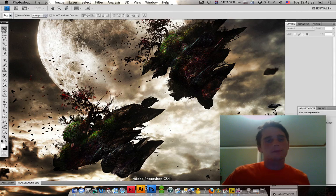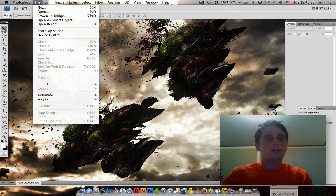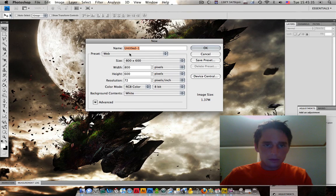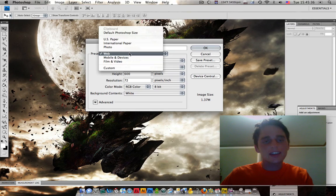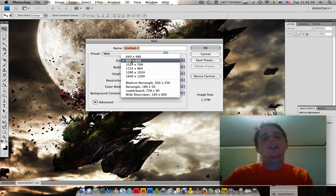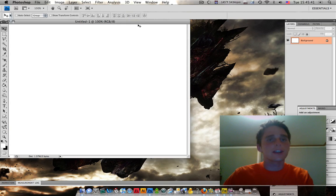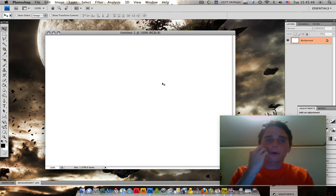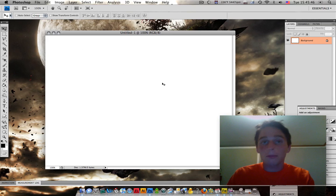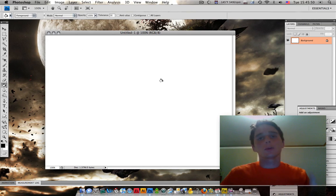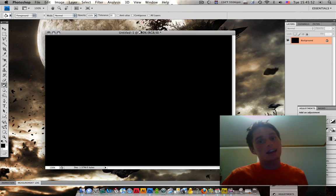So we're going to go to Photoshop. We're going to go File, New. Go to your preset, select web. Go to your size, select 800 by 600. Press OK. That's all you need to do. You're going to press D. That's going to set your foreground and background colors to the default black and white. Now the next thing you're going to do is press G. That's going to give you your paint bucket tool. Left click, fill the canvas.